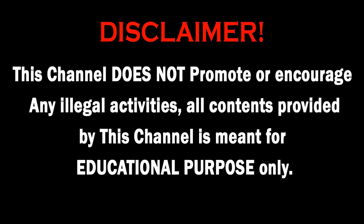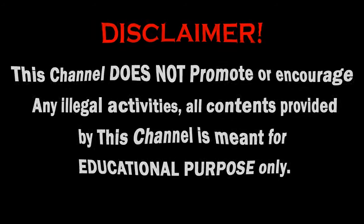This channel does not promote or encourage any illegal activities. All contents provided by this channel are meant for educational purposes only.